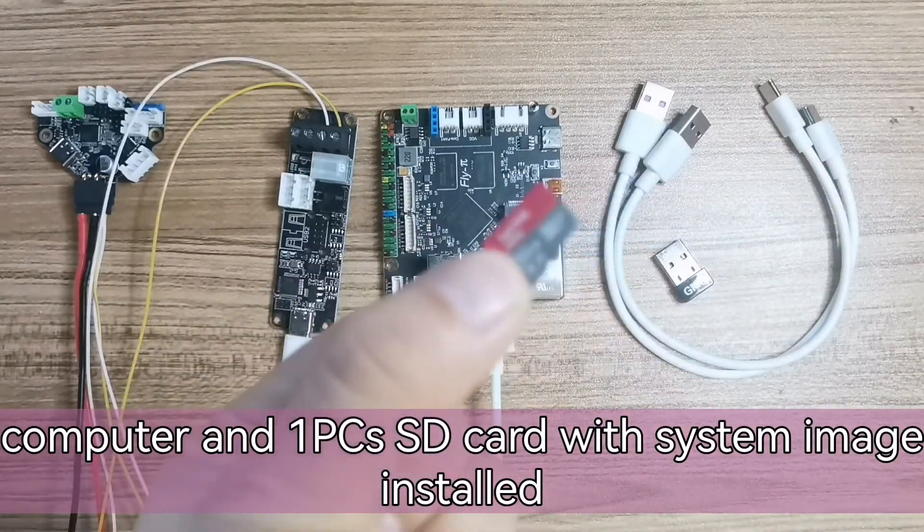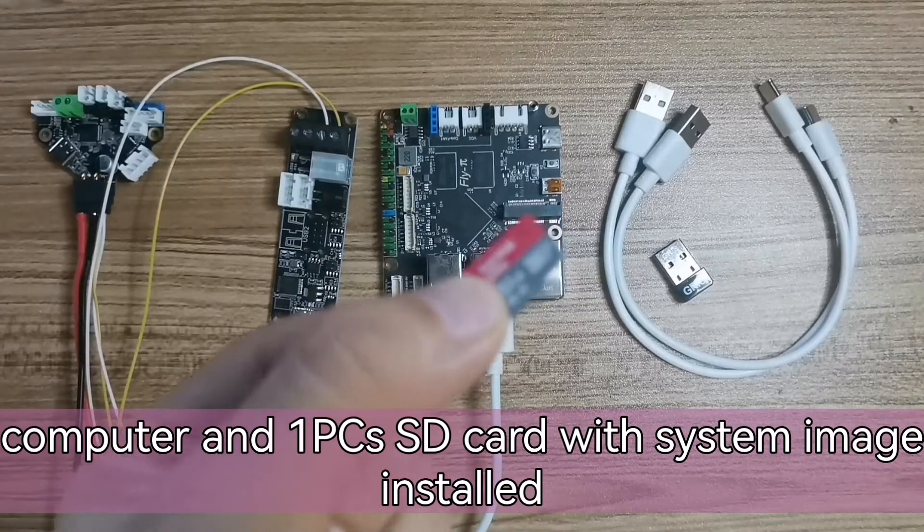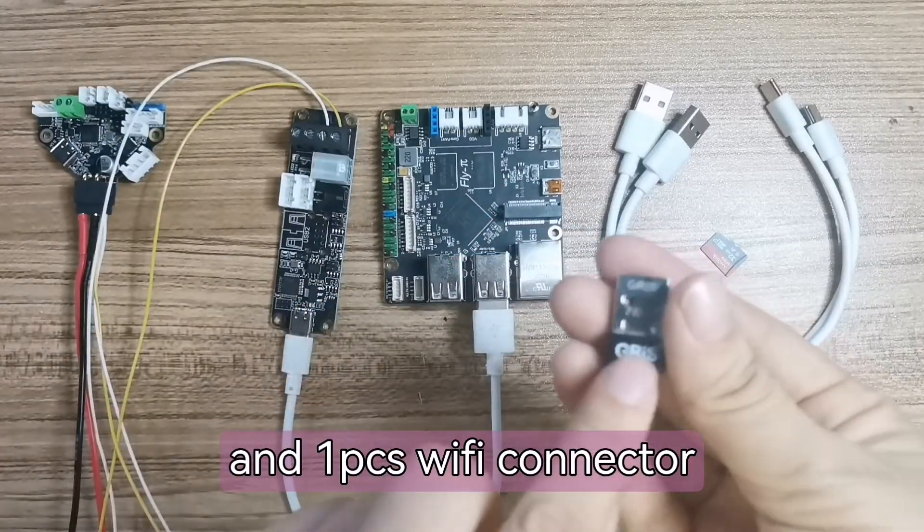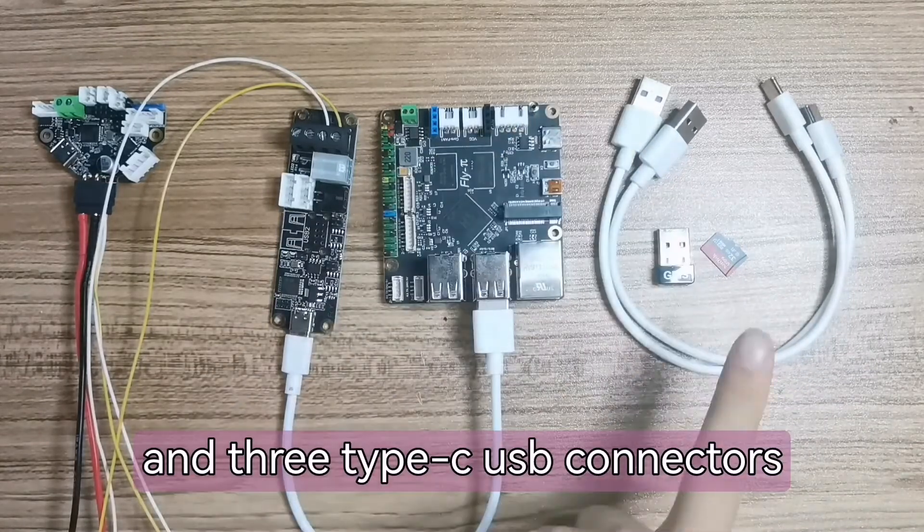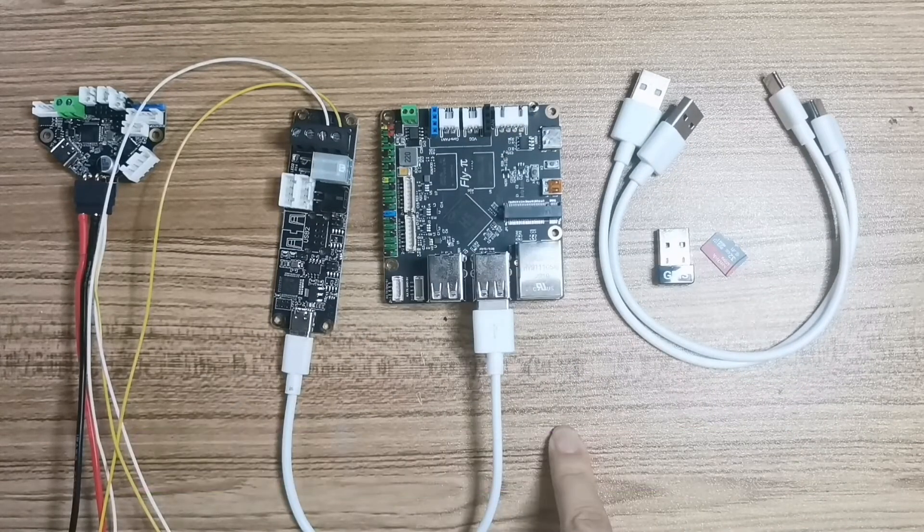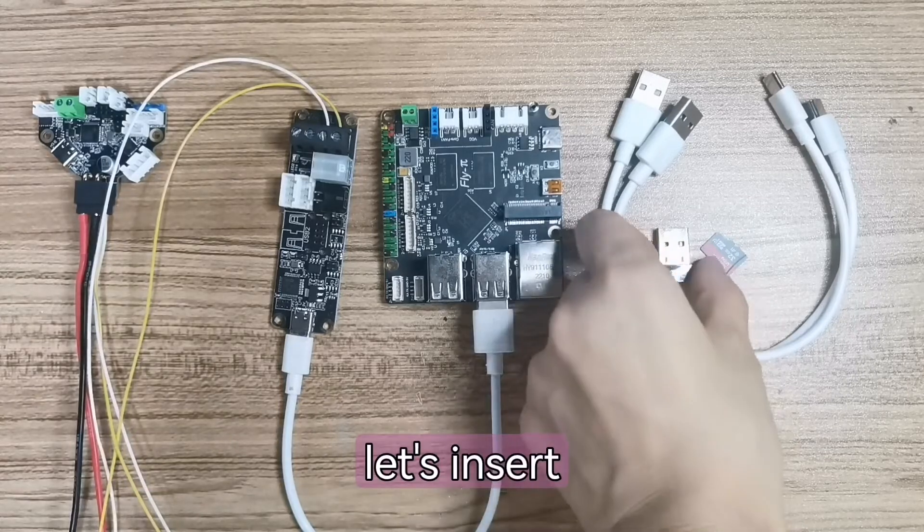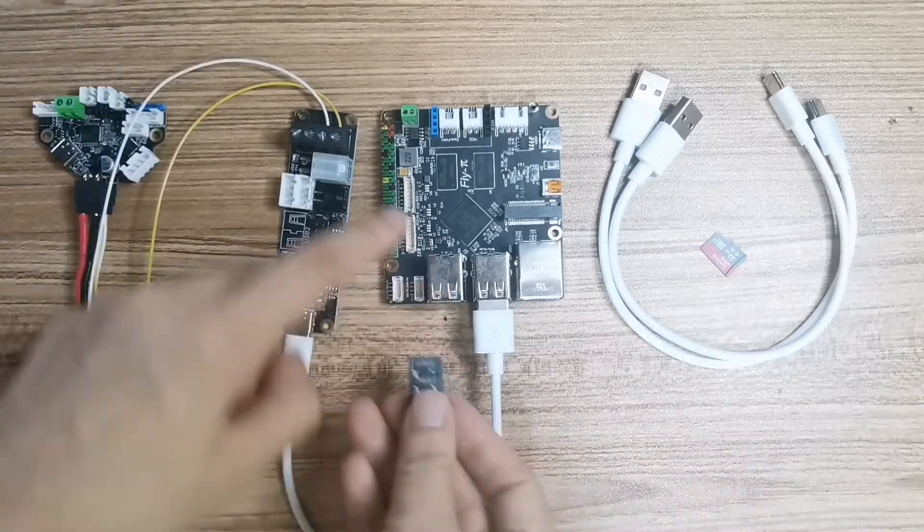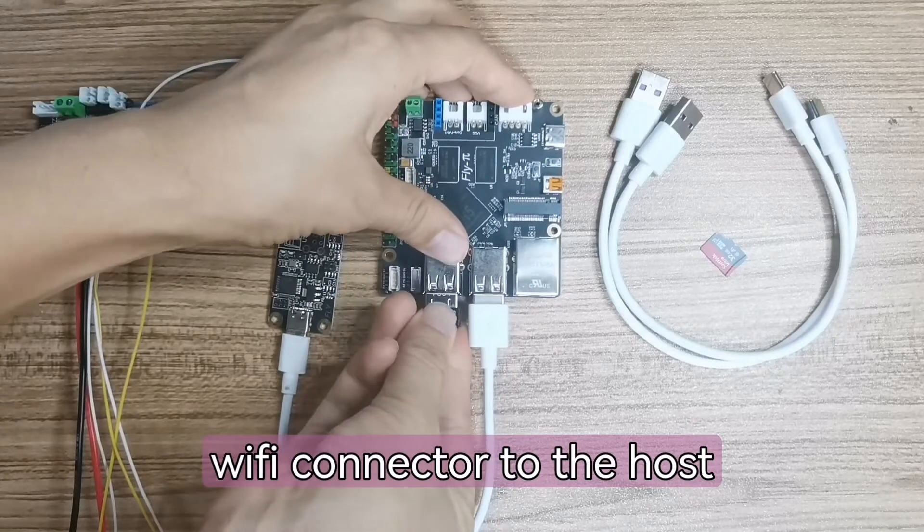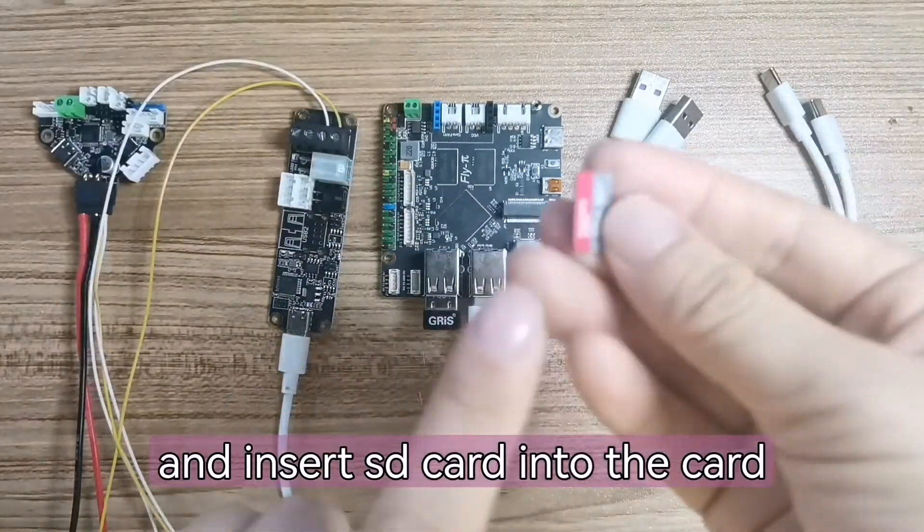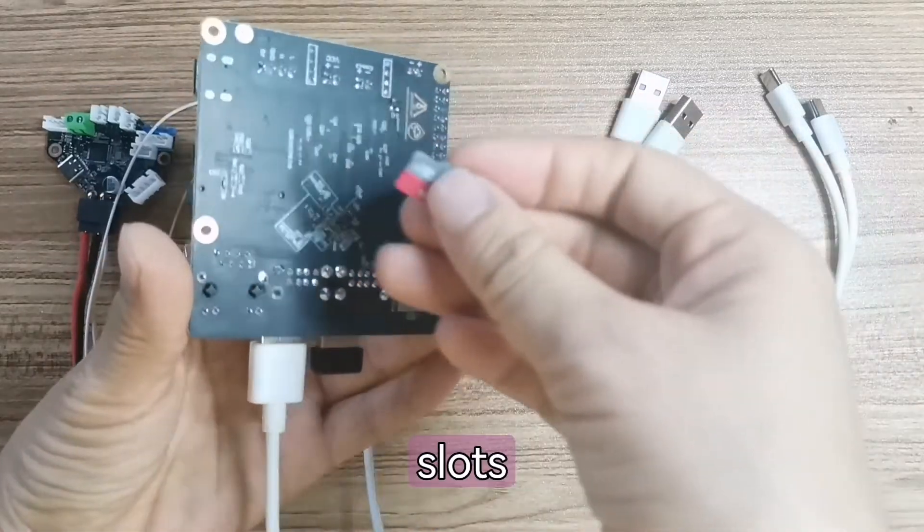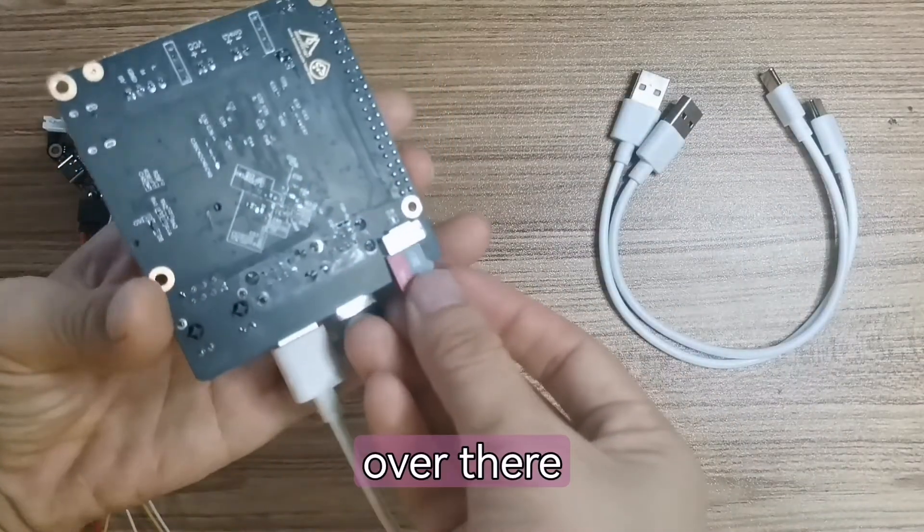And one piece is a system image installed SD card, and one Wi-Fi connector, and three Type-C USB connectors. And now let's insert the Wi-Fi connector to the host computer, and insert the SD card into the card slot, over there.